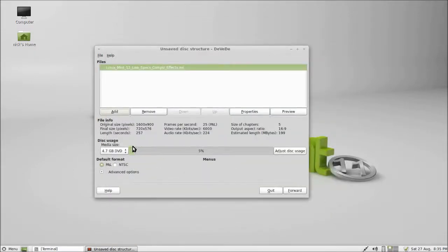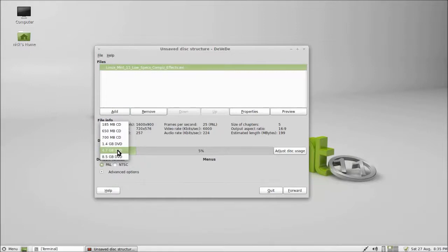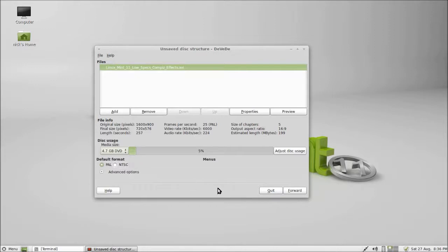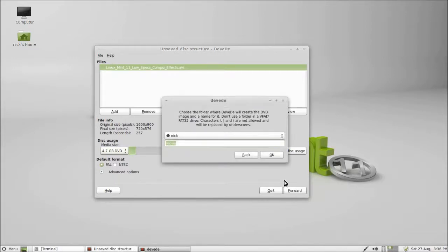Once you've got that, you should see how much percent it would use on a standard 4.7 gigabyte DVD. PAL or NTSC doesn't really matter - most things support both, so yeah, go forward. I'll just leave it in my home folder.